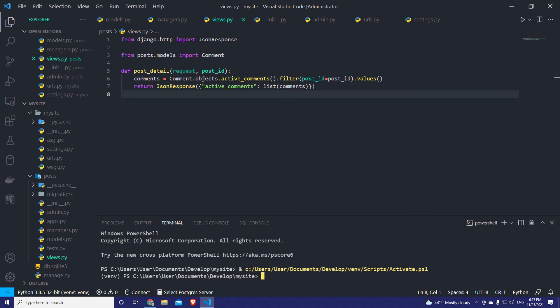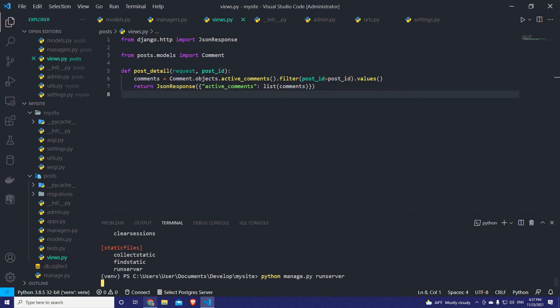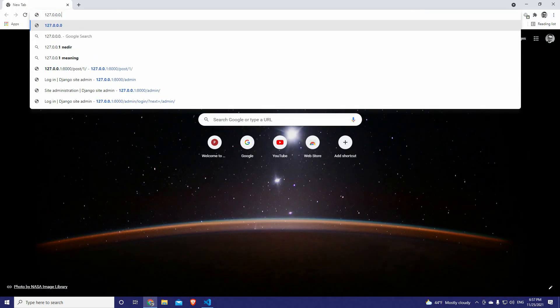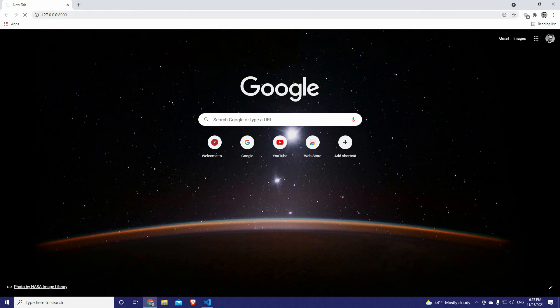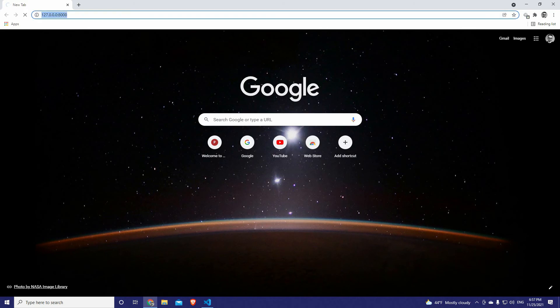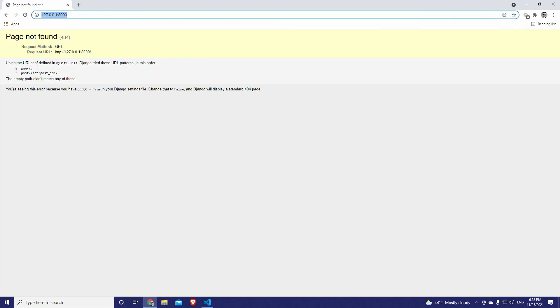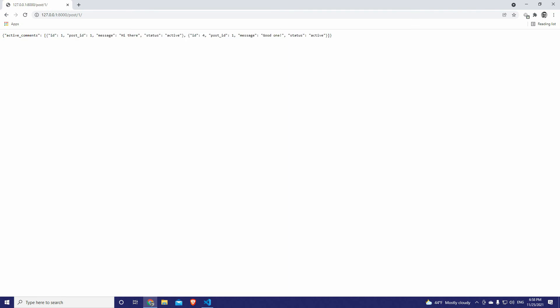Now let's run the server with manage.py runserver and navigate to the Django server host. The post with ID one — I already created some dummy data. We have two active comments that belong to this specific post.